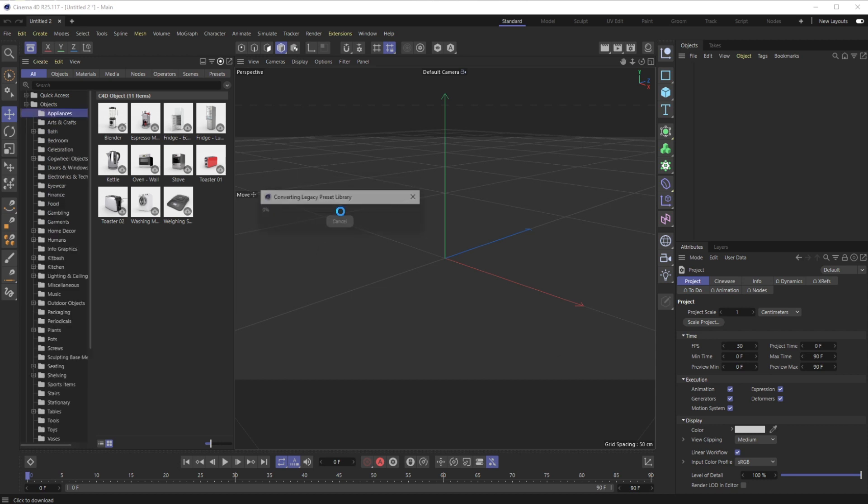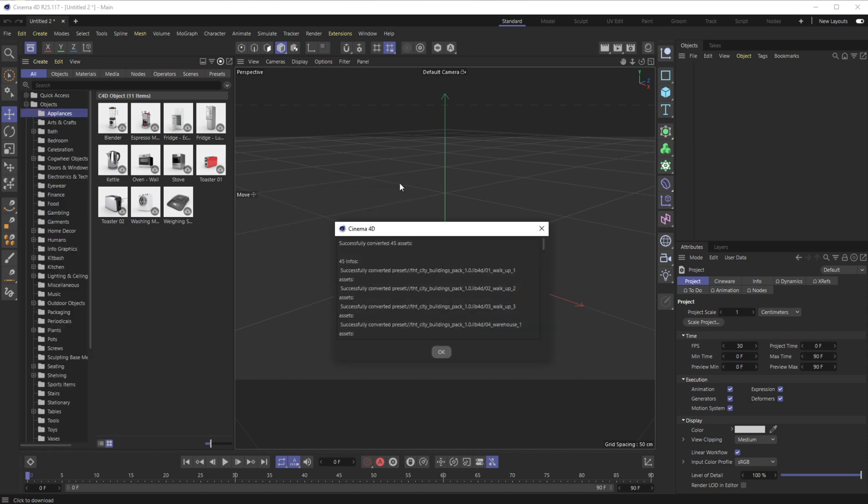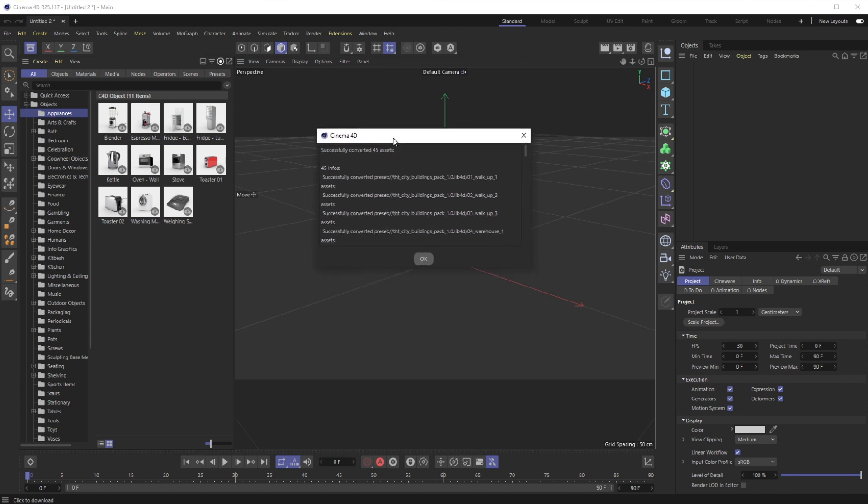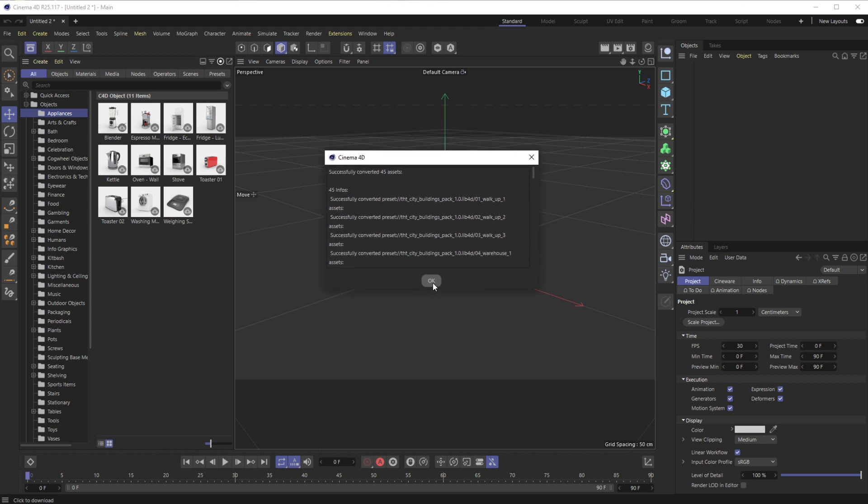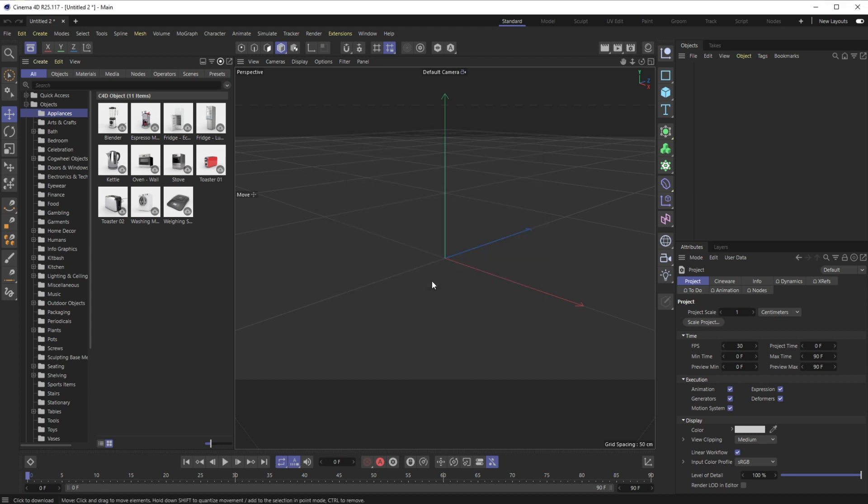Hit OK. Converting legacy preset library... successfully converted 45 assets. There were 45 assets in the building pack. Hit OK.